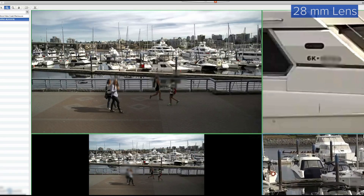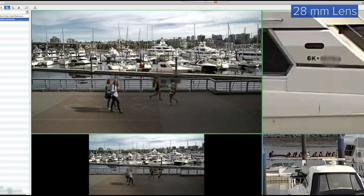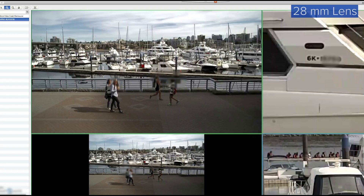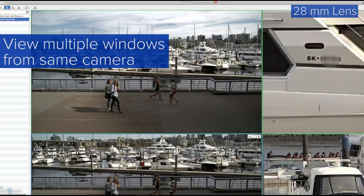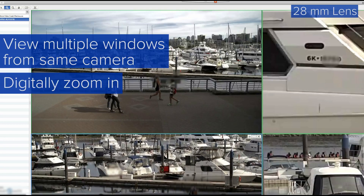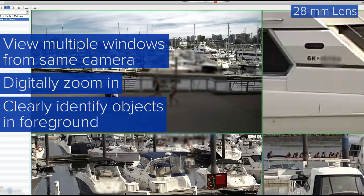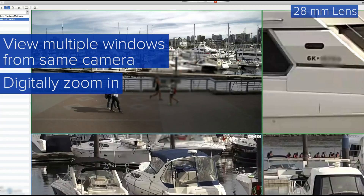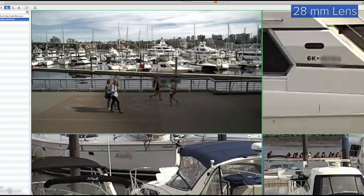Demonstrated within the Avigilon Control Center video management software, we can view multiple windows from the same camera, digitally zoom in, and clearly identify objects in the foreground, while objects in the background are less clear but recognizable.